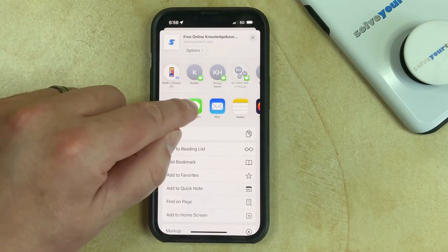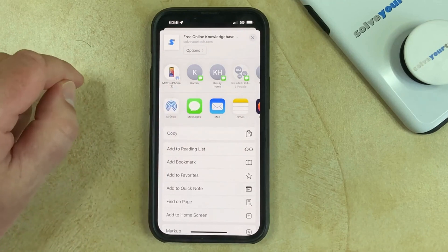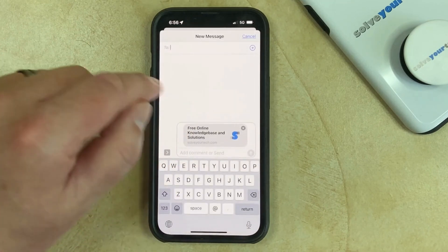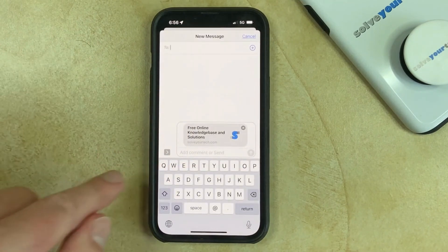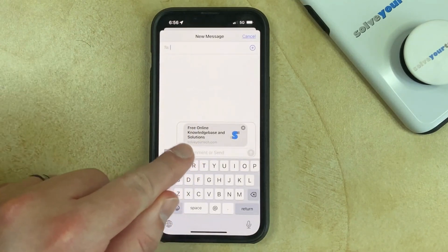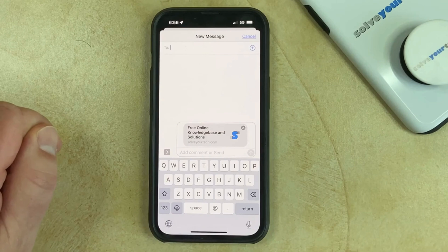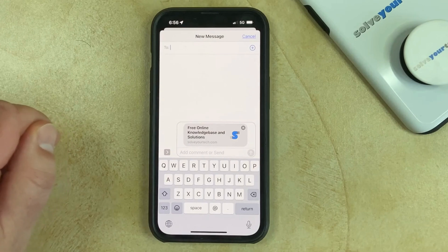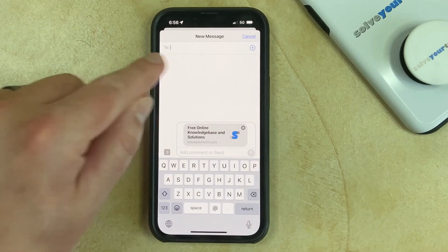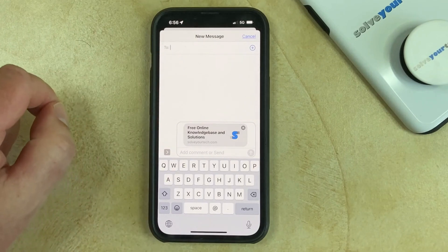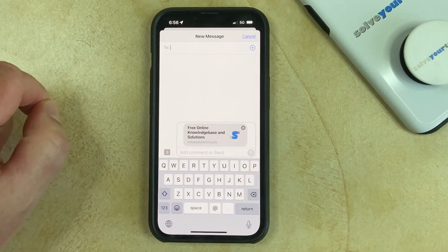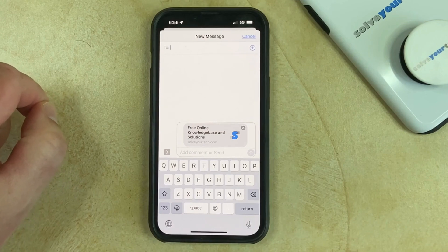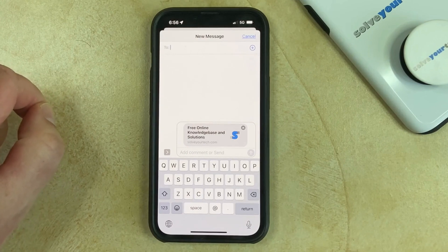I'm going to choose Messages. You'll see that the link has been added into the text field, so you just need to type the name of the contact or their phone number into the To field at the top of the screen, and then you can tap the Send arrow when you're done.